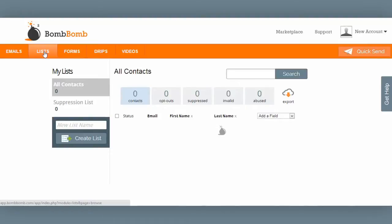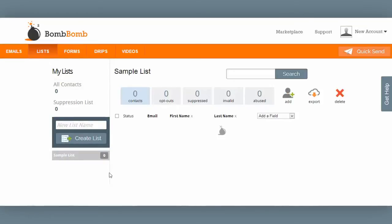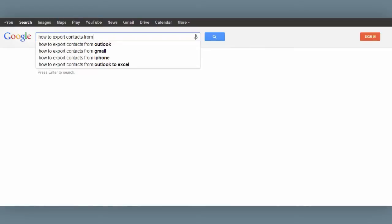This is where all of your contacts will reside inside the BombBomb system. In this example, let's say I want to import a group of contacts from my Gmail account into the BombBomb system. I'll start by typing in my new list name right down here, then click on Create List. My new list has been created and I can see it highlighted in gray. I've exported my contacts from Gmail into a CSV file. Not sure how to do that? No problem — just Google it: 'How to export contacts from...' fill in the blank.